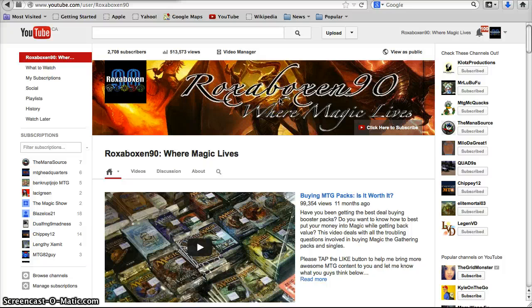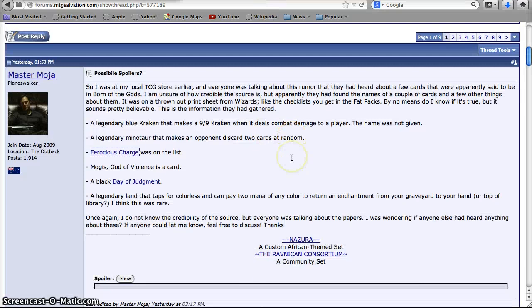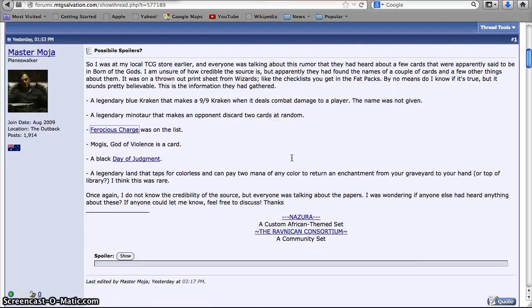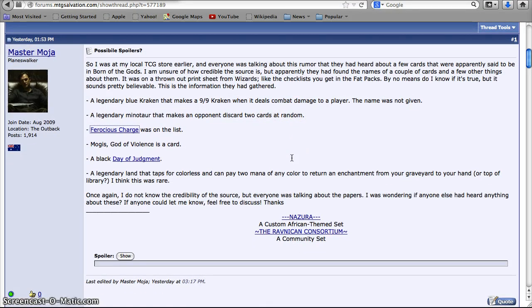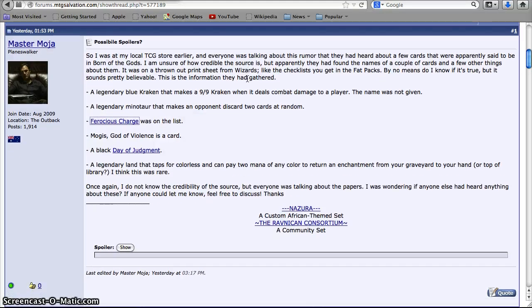Hey everybody, Roxbox9 here with some more Born of the Gods speculation. The guy who put it up considered them spoilers, but I think it's too soon to say and the confirmation is too weird. He said somebody found something on a thrown out print sheet from Wizards, maybe, and these are some things that were on that list.